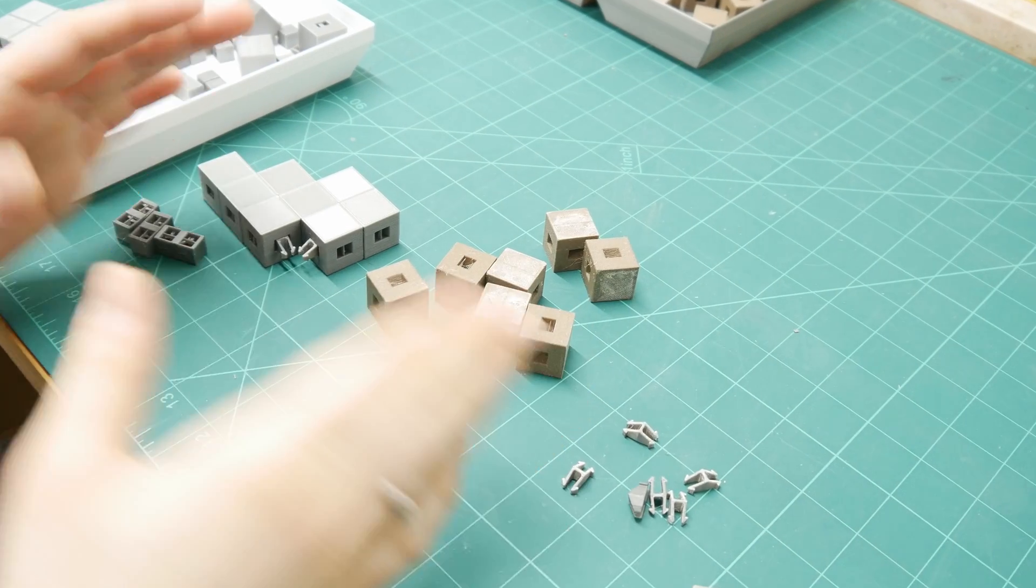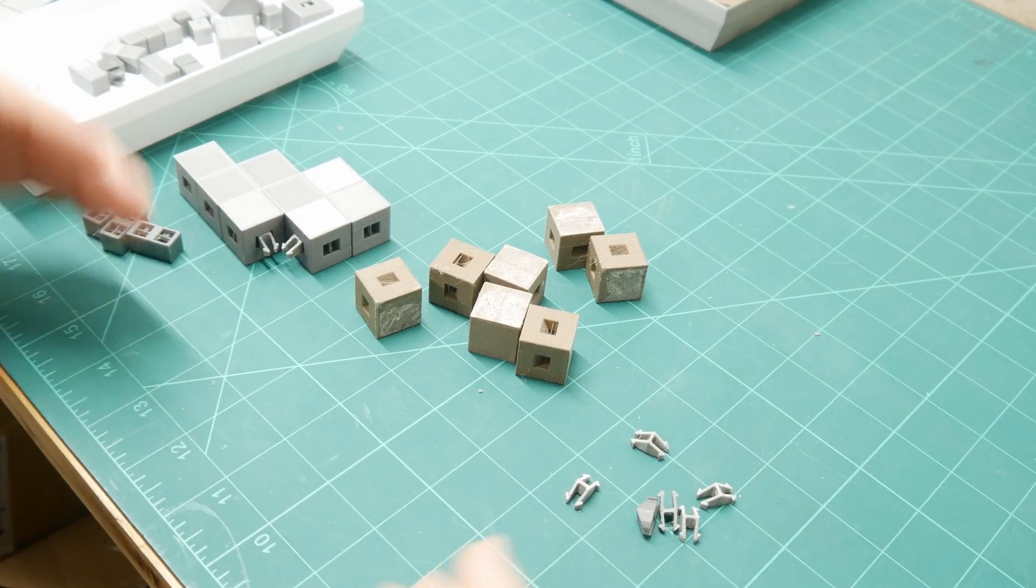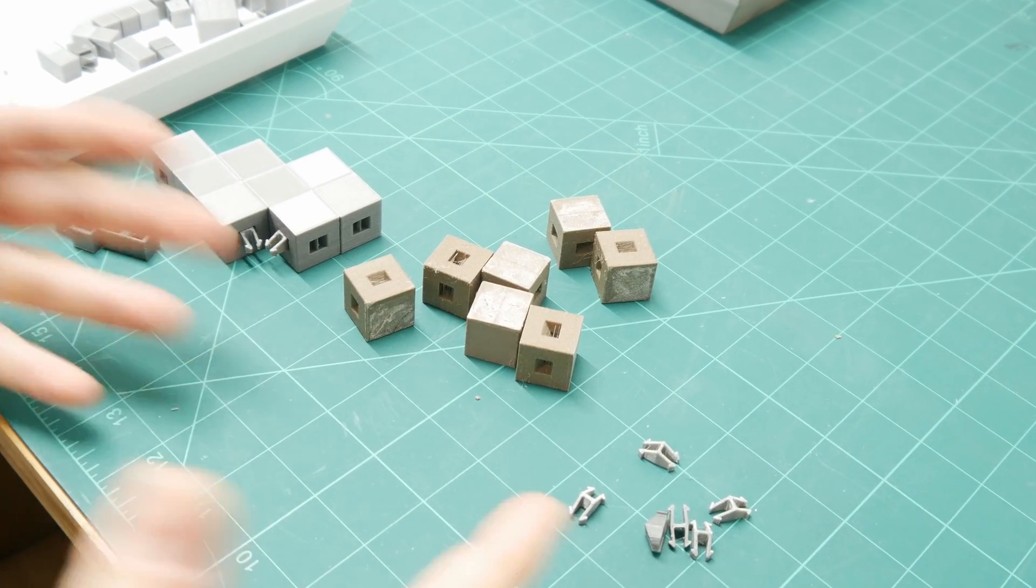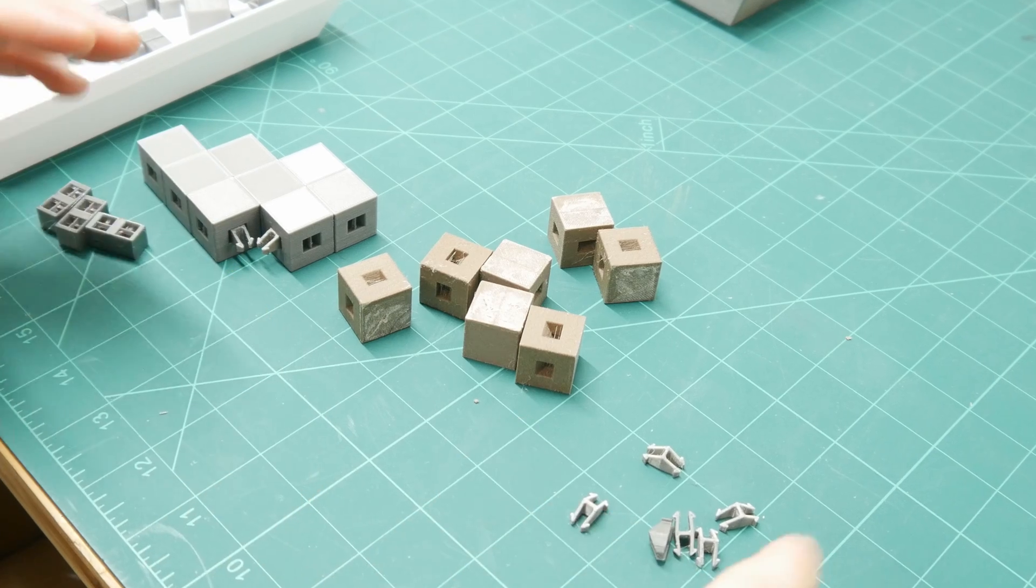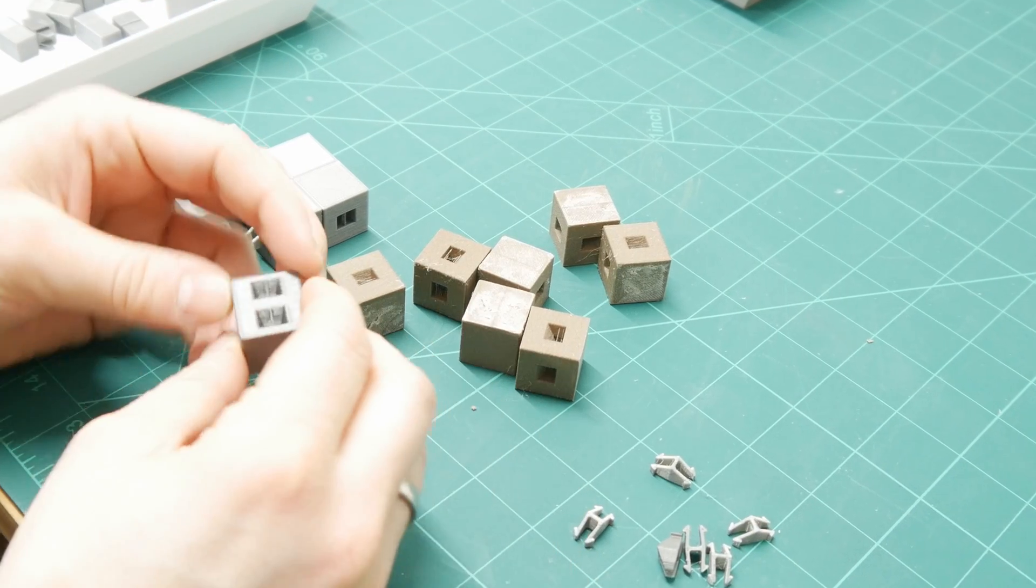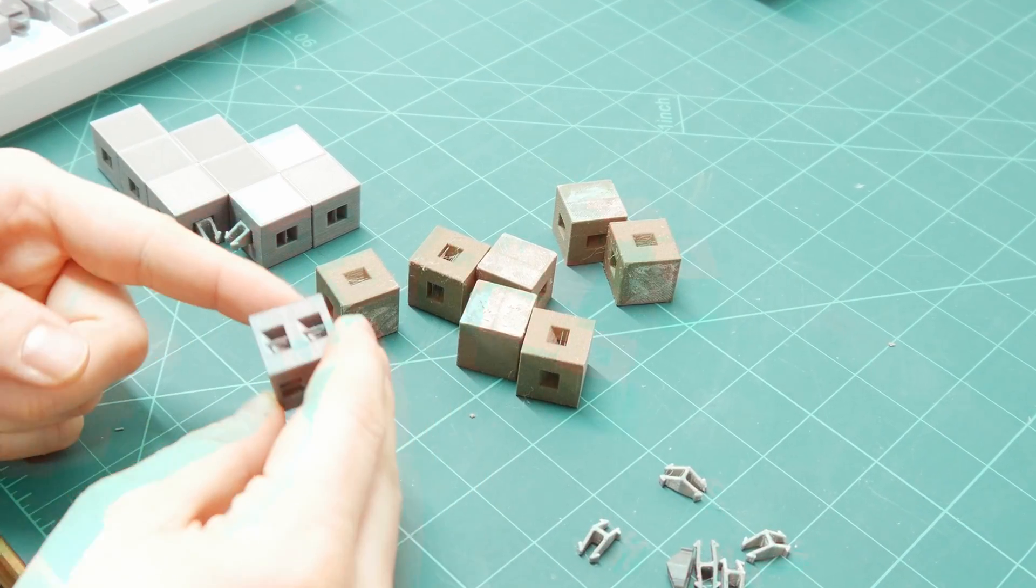First of all, before we jump into what you can make with them, I want to explain what these blocks actually are, why I made them, and how they work exactly.